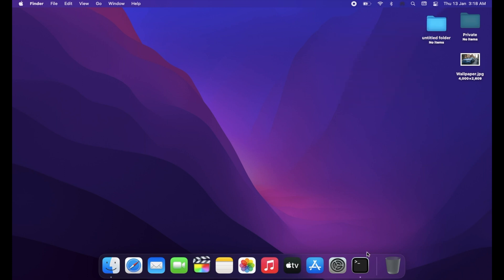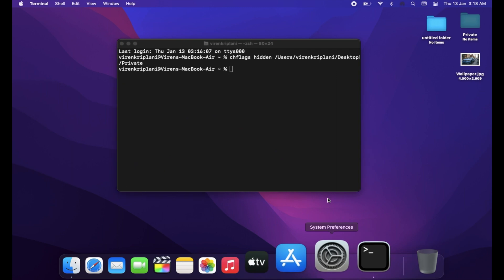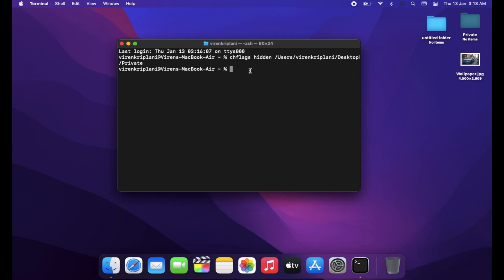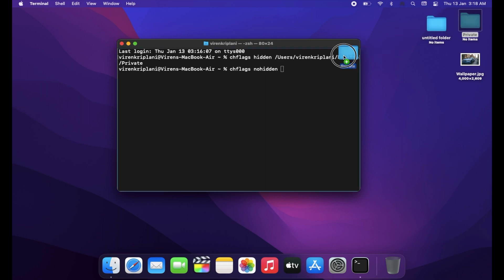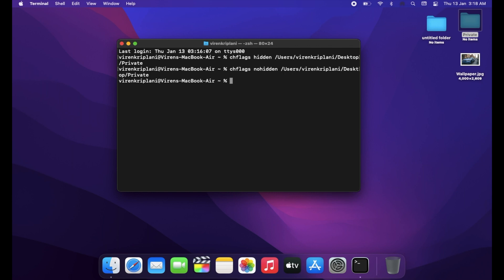To unhide it again, go to Terminal and type the same two keywords, but this time instead of 'hidden,' type 'nohidden' without a space. Make sure you type it exactly as I show or it won't work. Then drag and drop the hidden folder and press Enter to make it visible permanently.